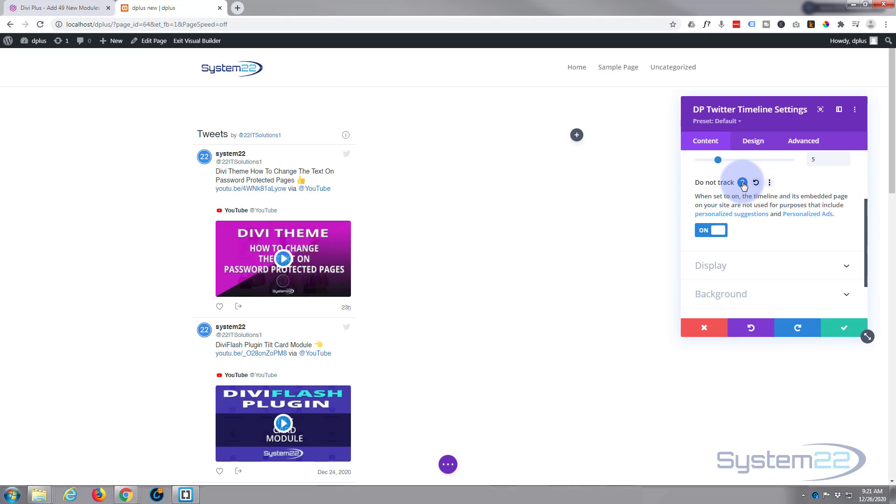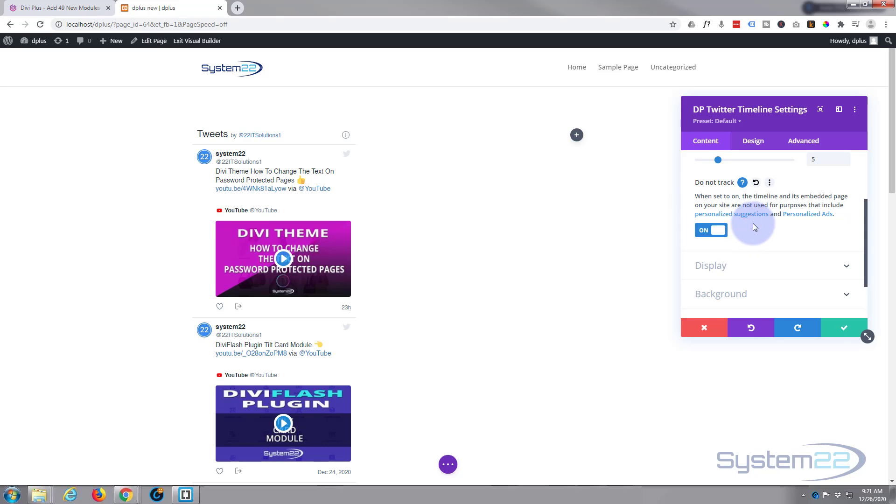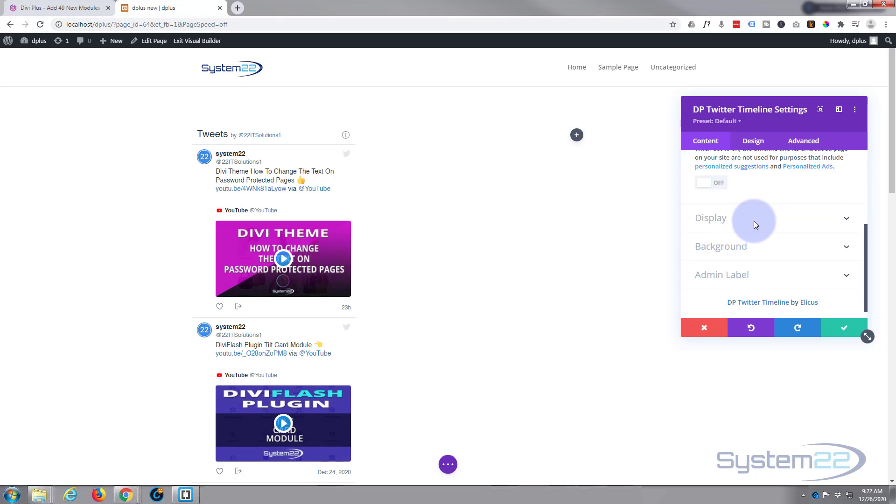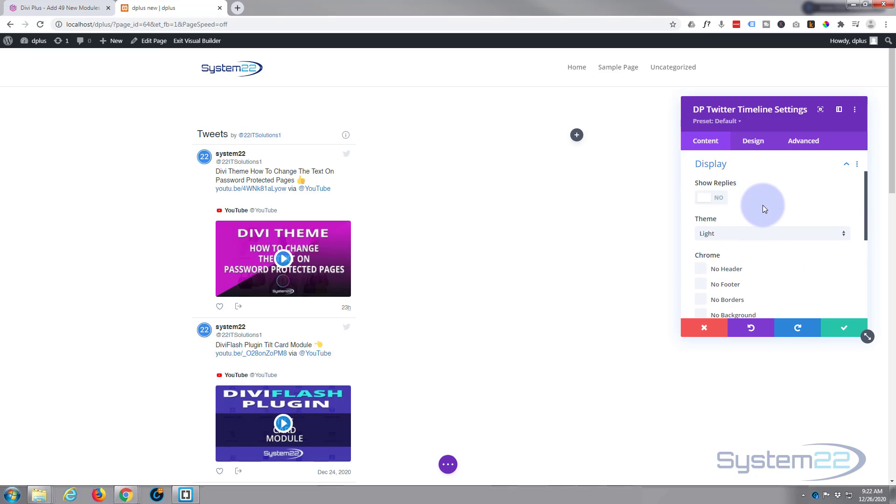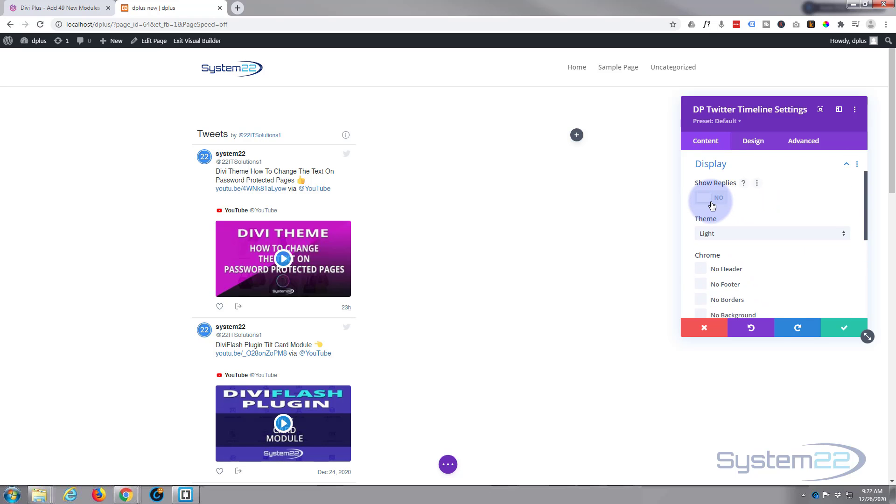Basically what this is going to do, it's not going to be used for purposes that include personal suggestions and Google ads and stuff like that. It's not going to track it so I'm going to leave mine to off.